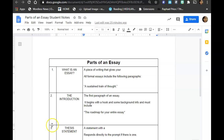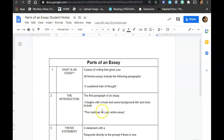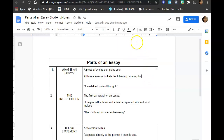Hello students! Today we're going to be talking about the parts of an essay. Go ahead and open up your Google document, Parts of an Essay Student Notes, and here you will find your guided notes. As we go through the presentation, you will fill in the missing information which is highlighted, as you will see in the presentation.